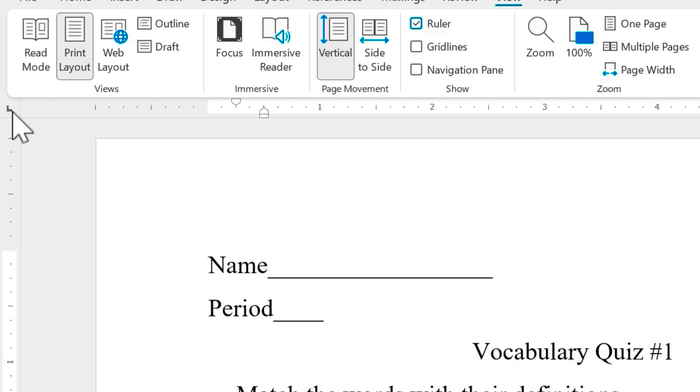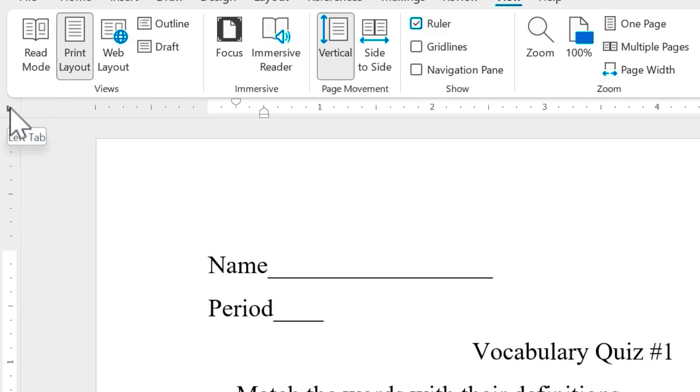But if the video proves to be popular, I'd love to show you the other kinds of tabs and how to use them. So making sure that the left tab is selected here at the left. You don't have to click on it as long as it's showing.